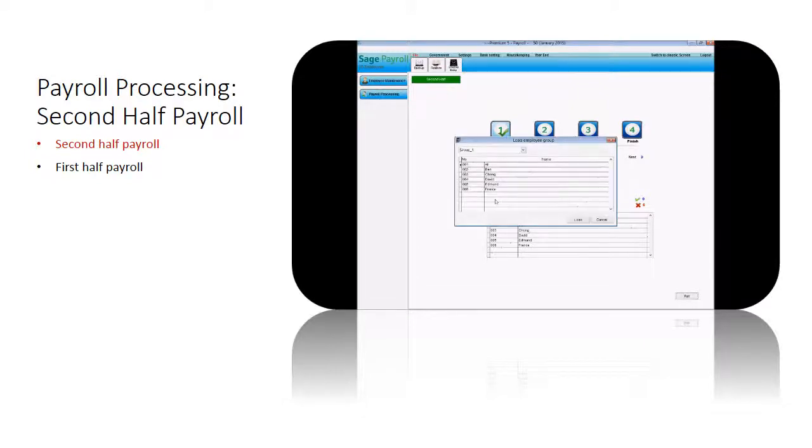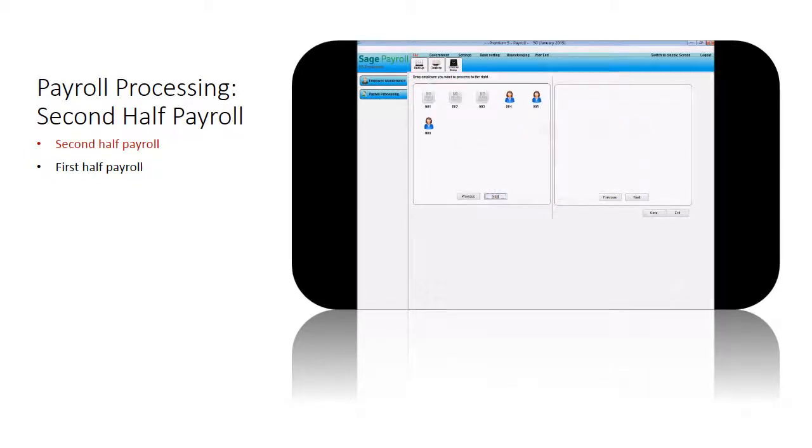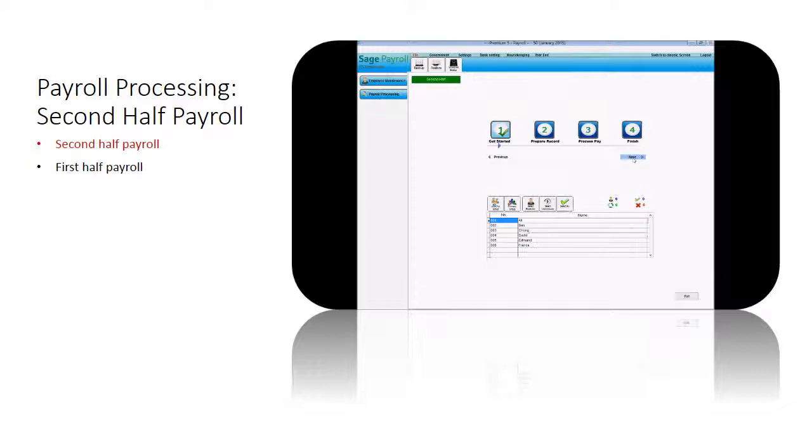From getting started, choose employees that you wish to process the payroll. There are a few options for you to choose. You can process pay for all employees, by selected employees, by employee group, or by unprocessed pay employee.